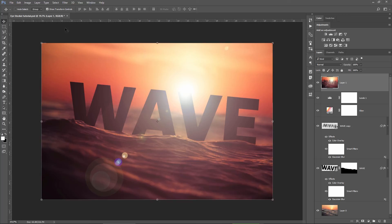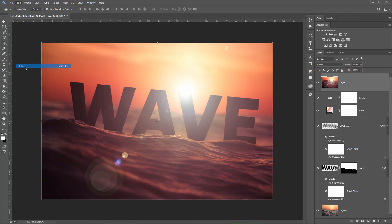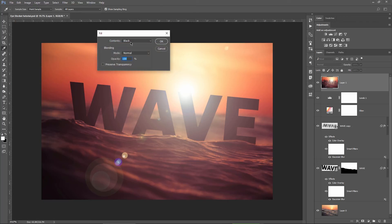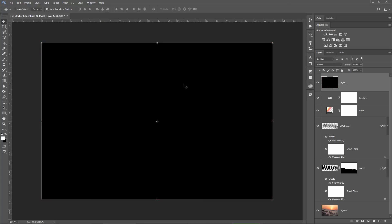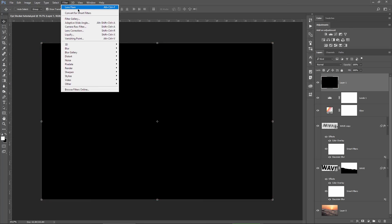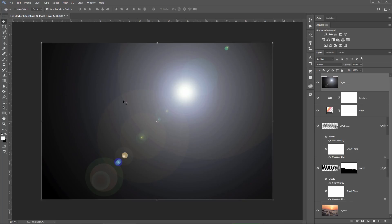With the layer selected, I go to Edit, Fill, choose Black and then hit OK. The layer is black now and if I go to Filter, I can see here my recently applied effect which is the lens flare. If I press it, Photoshop will apply the lens flare with my previous settings on the black layer.